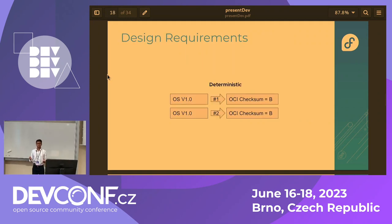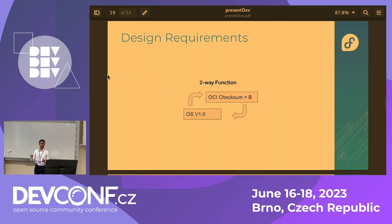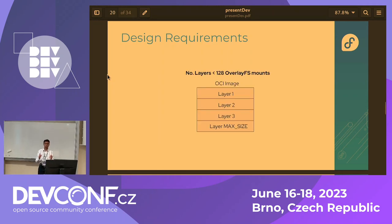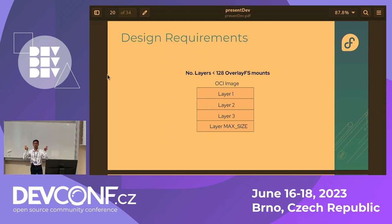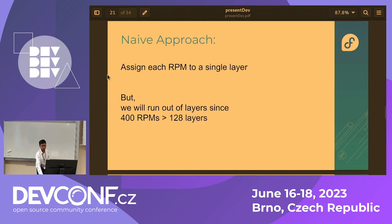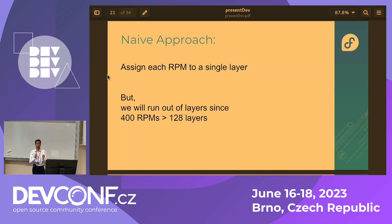Other design requirements also exist: the algorithm needs to be deterministic, and it needs to be a two-way function — meaning you can reversibly go from an operating system to a container image and back to that exact same version. And the most important constraint: OverlayFS works using kernel mounts, and there is a hard limit — almost a kernel bug — that limits the number of kernel mounts, which means a limit on the number of container layers, currently 128. For those interested in academia, this can be boiled down to a multi-objective bin packing problem, since there's a limited number of bins and many packages to fit.